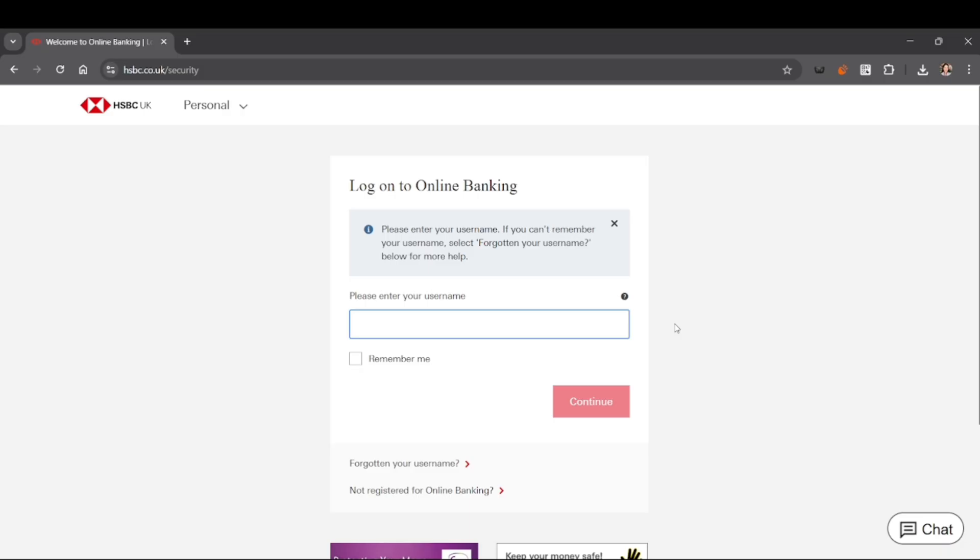Assuming we have access to the HSBC dashboard—since I don't have access to an HSBC account and to protect account security, I'll stop the demonstration here.